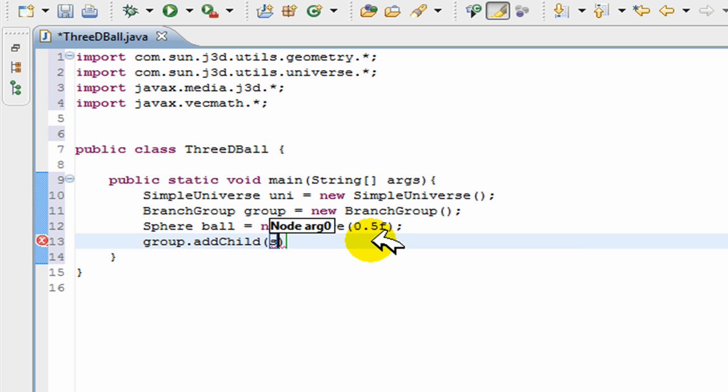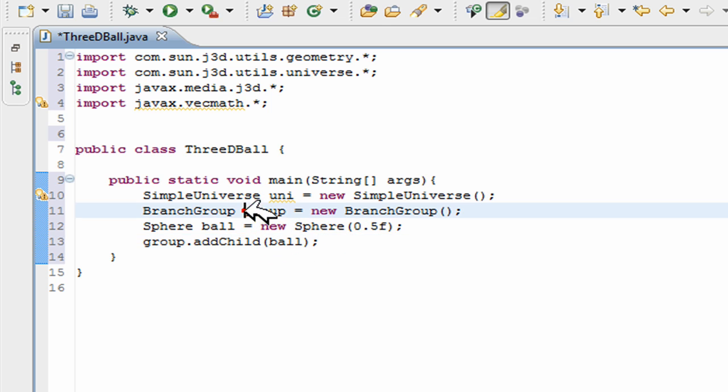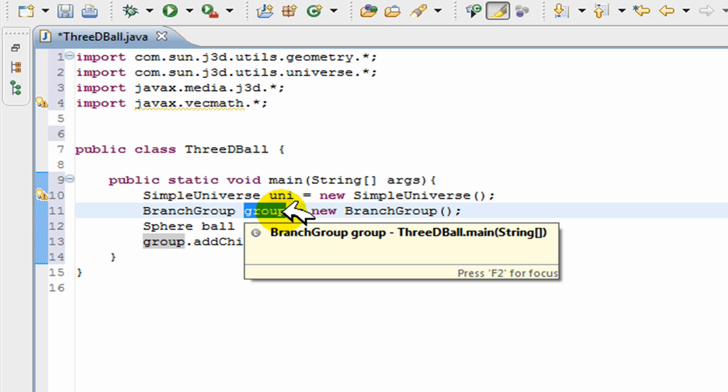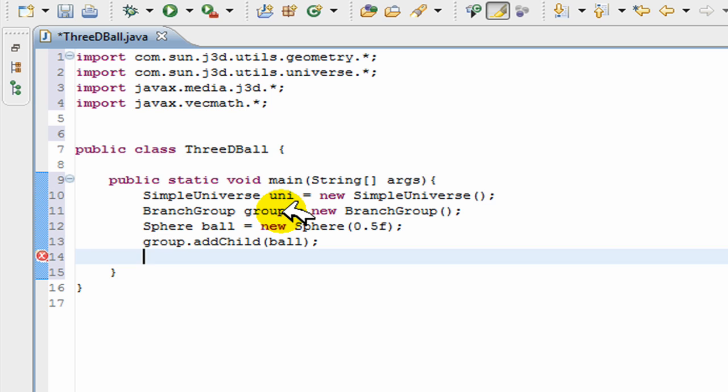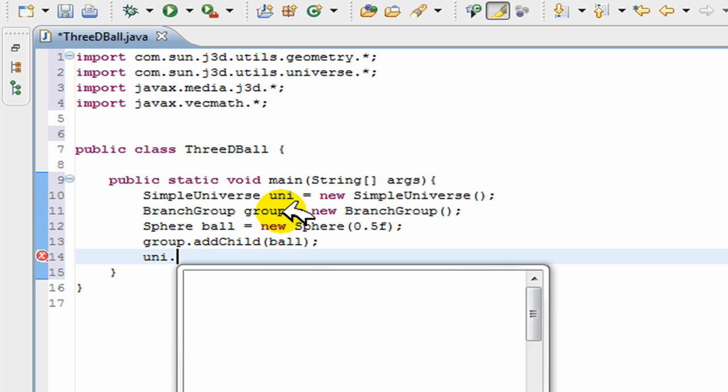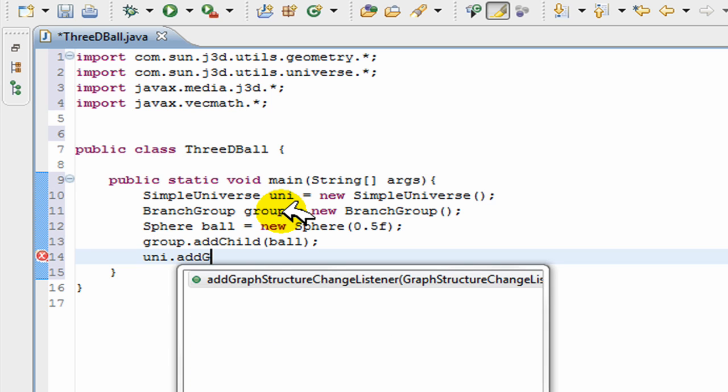So we've created ball with the size of 0.5, and then we're just going to add it to our group. group.addChild(). Remember, everything we add are children of the group, so every time we add something it's being added to this group.